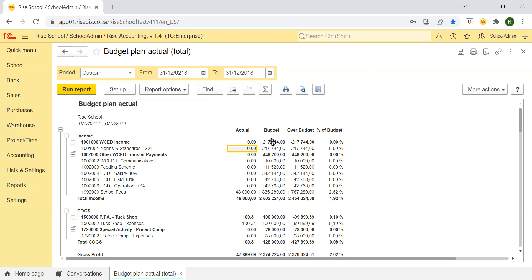Then you have the budget column. This is what was entered in your budget. This is what you've budgeted for your approved budget that was signed off by DSGB and the principal and so on.